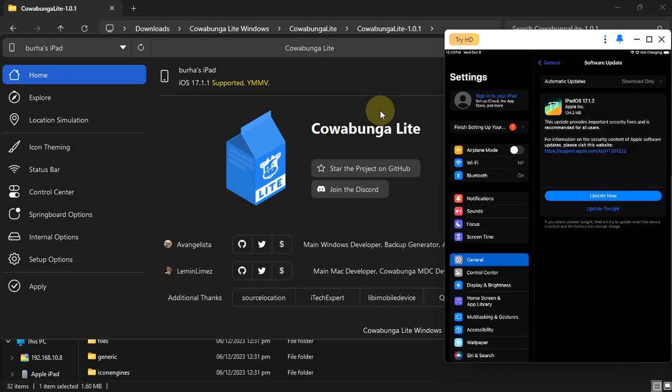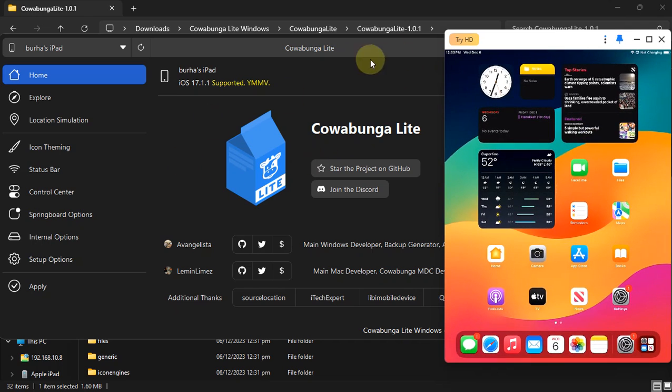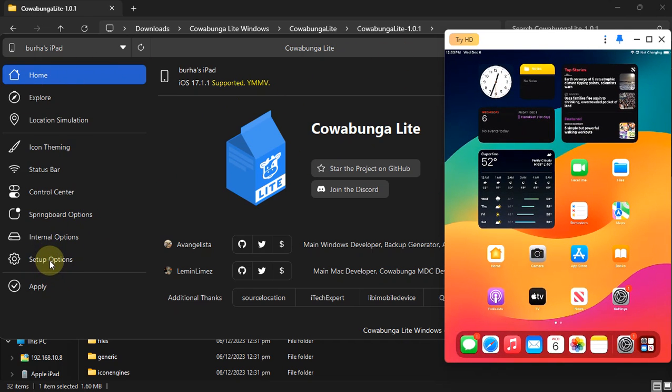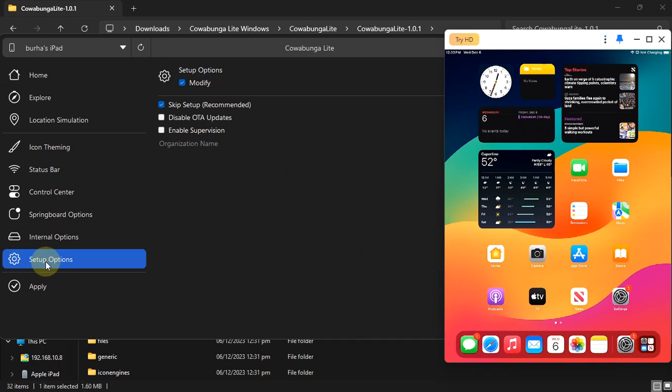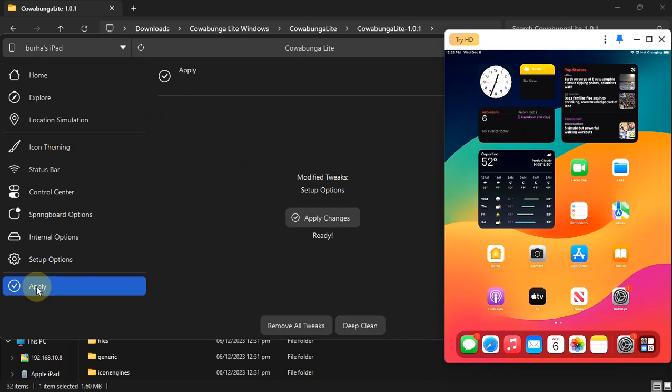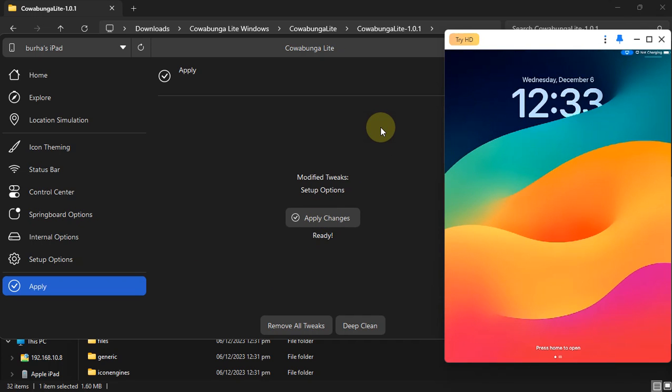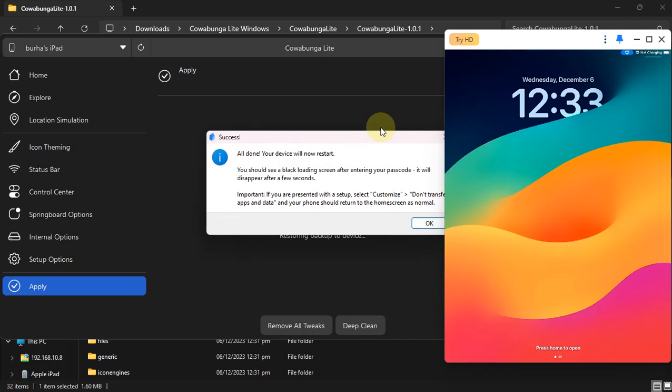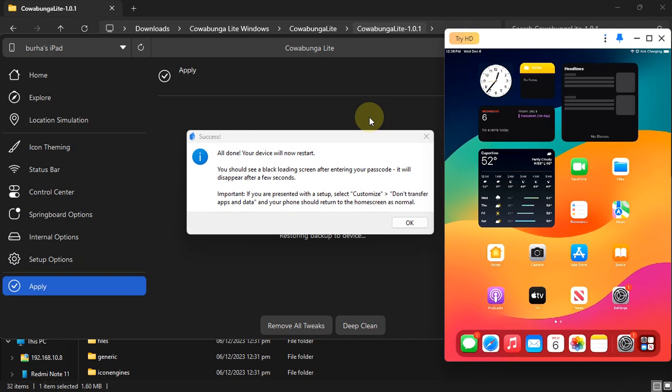Alright, so we have the latest firmware here. Now what you can do is go to Setup Options from Cowabunga Lite. Here you will find Disable OTA Updates. Simply put a checkmark here and then hit Apply, and then hit Apply Changes. The device will reboot.